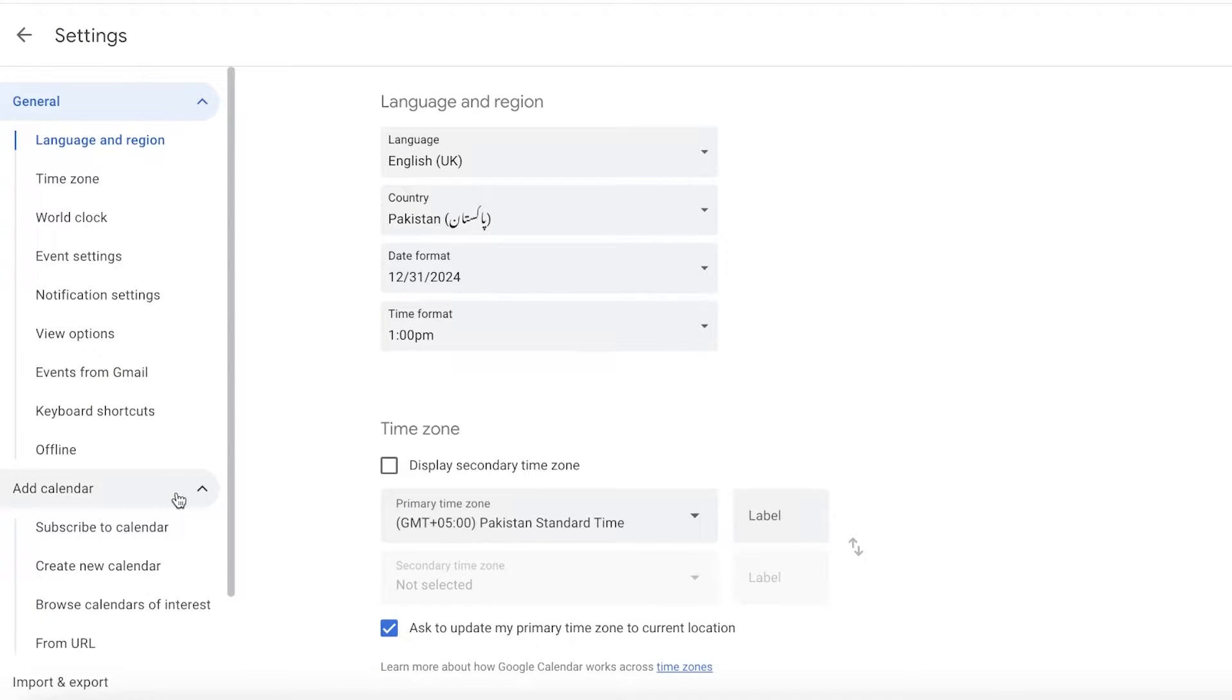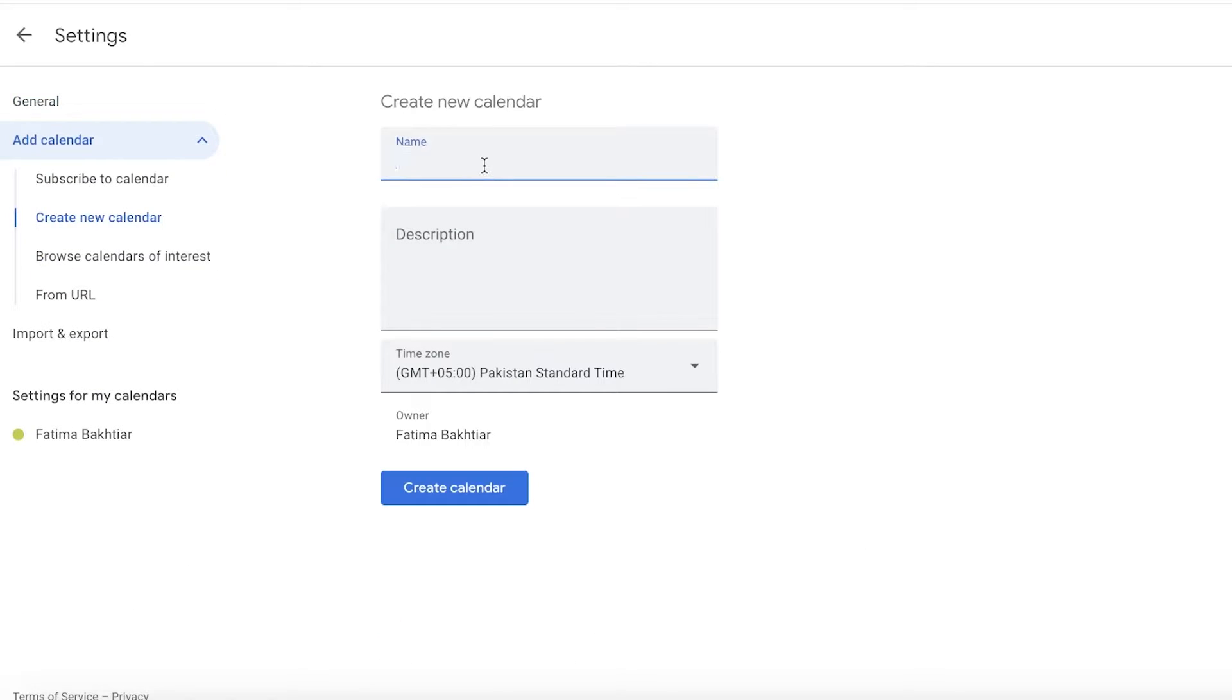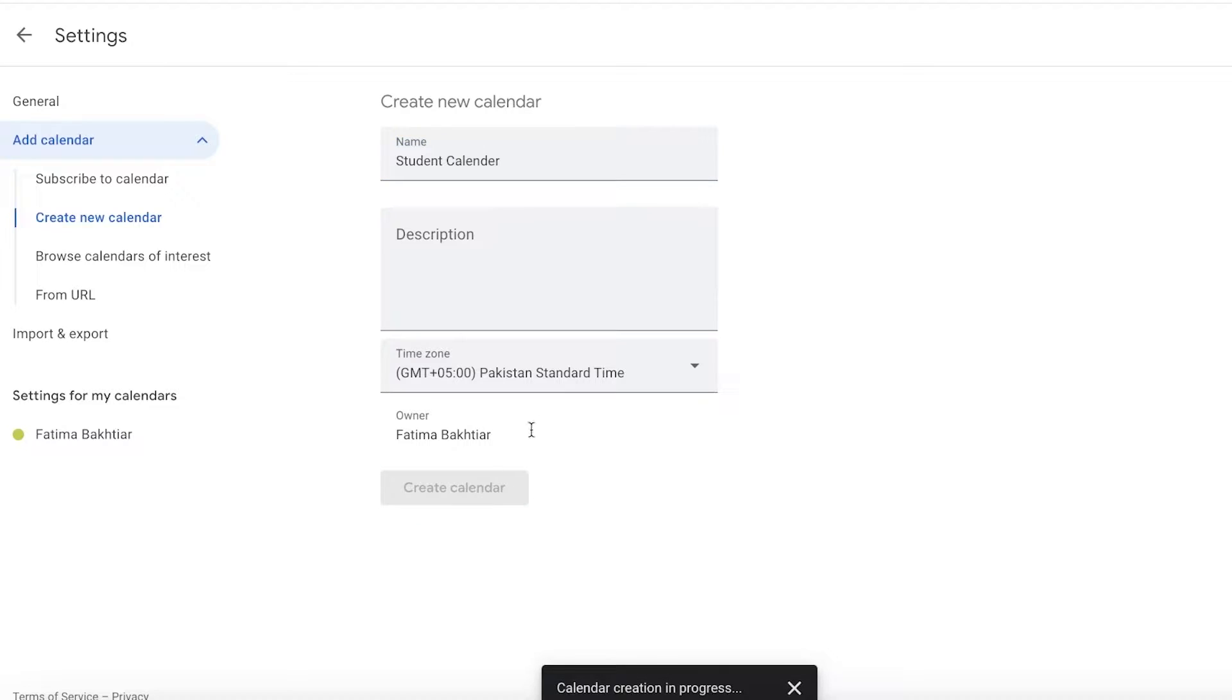Click on Add Calendar on the left panel and click on Create New Calendar. Now this is going to be my student calendar, and then I can click on Create Calendar.